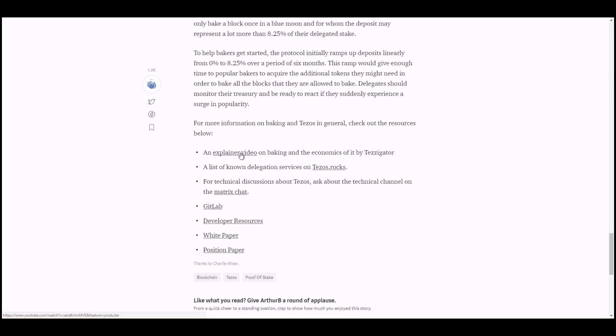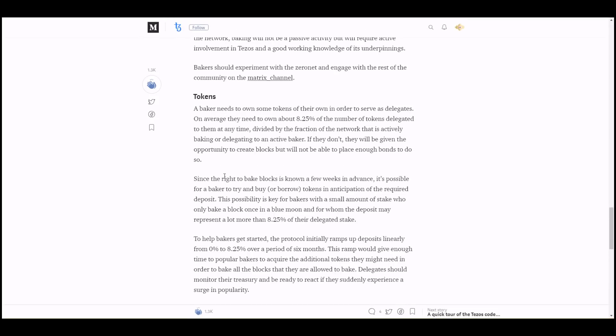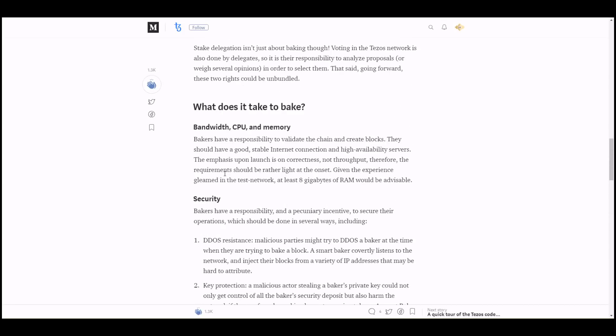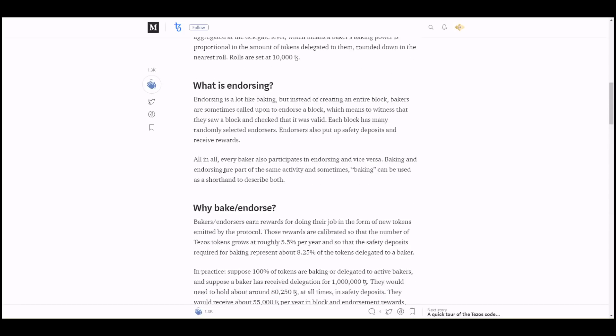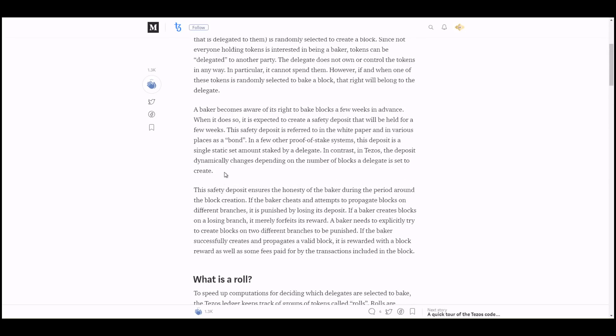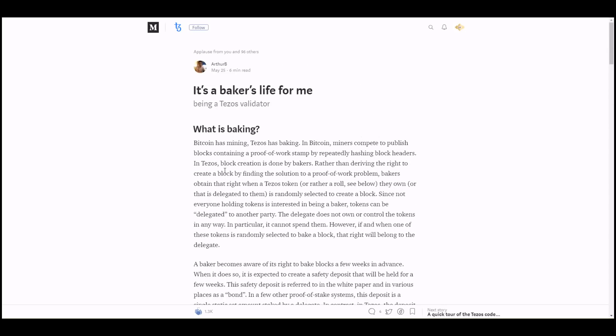This is not going to take up as much electricity as proof of work mining for Bitcoin. However, you still need at least eight gigabytes of RAM and a solid internet connection. You can bake from your Ledger. It goes further here into the explanation. We also have an explainer video linked from Tezigator, who's a very popular delegate here in the Tezos ecosystem. Let's link these below as well.